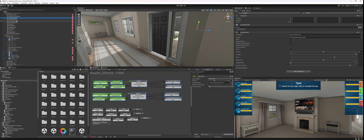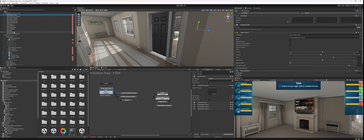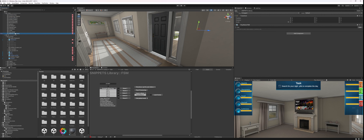Earlier this month my productivity jumped a ton when I started keeping stuff in a local library instead of on paper. I created an empty game object and every single feature I used or created, I kept it in here.